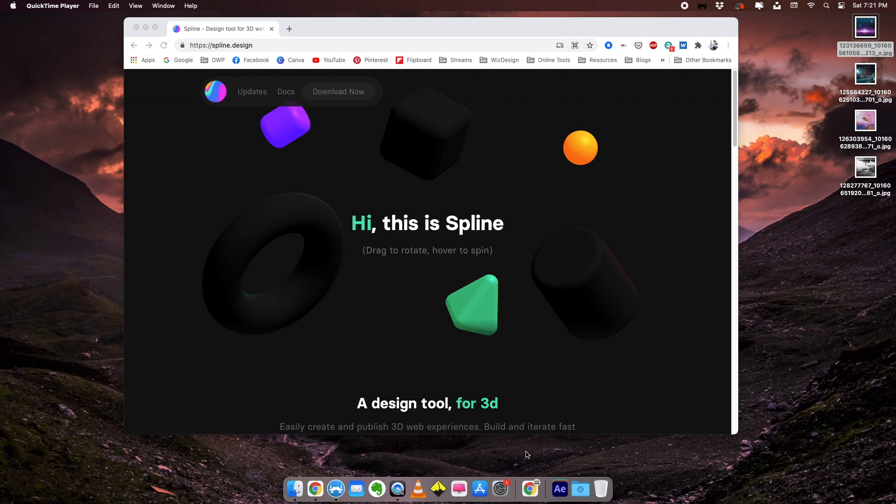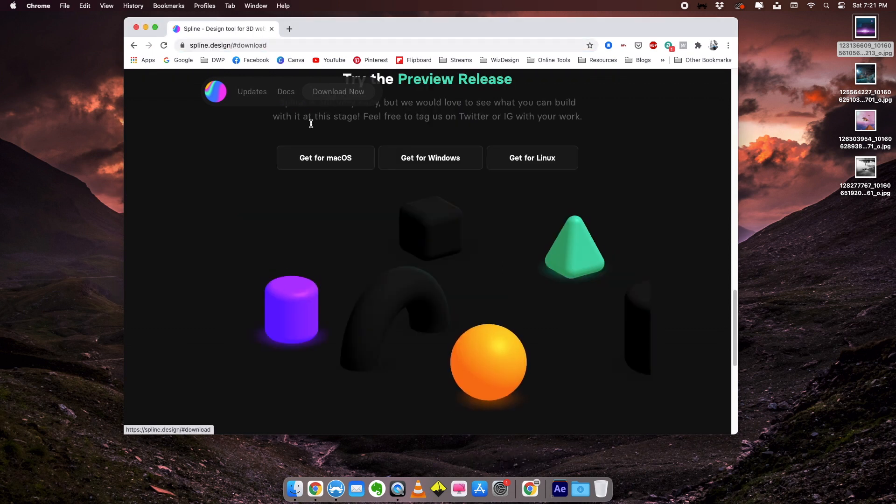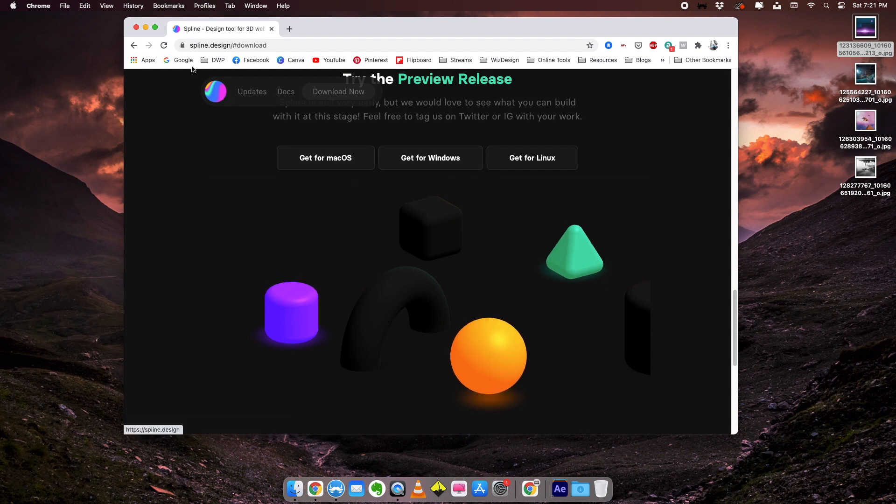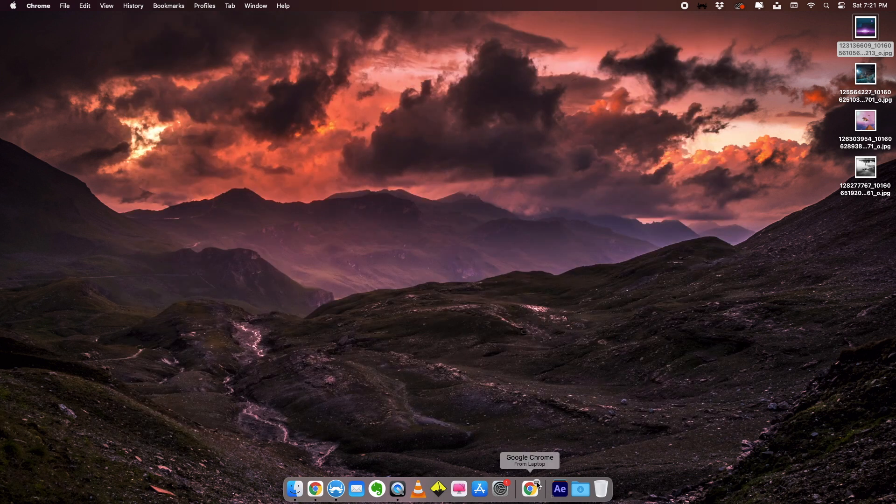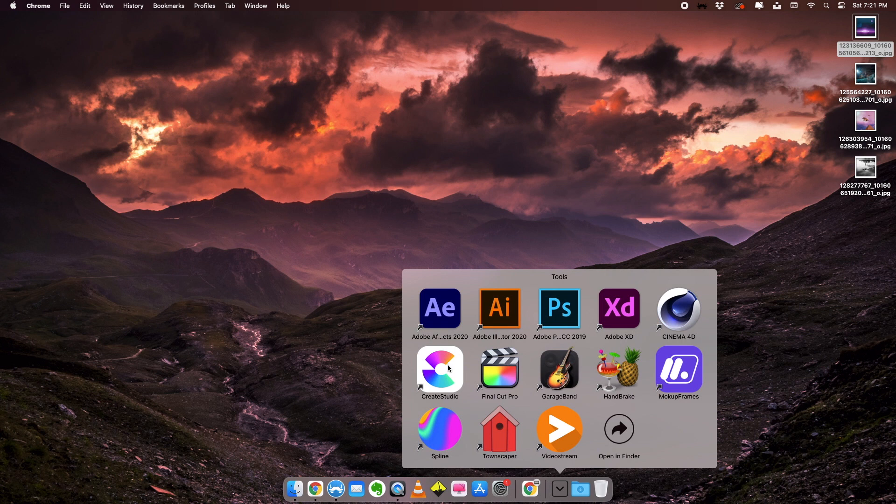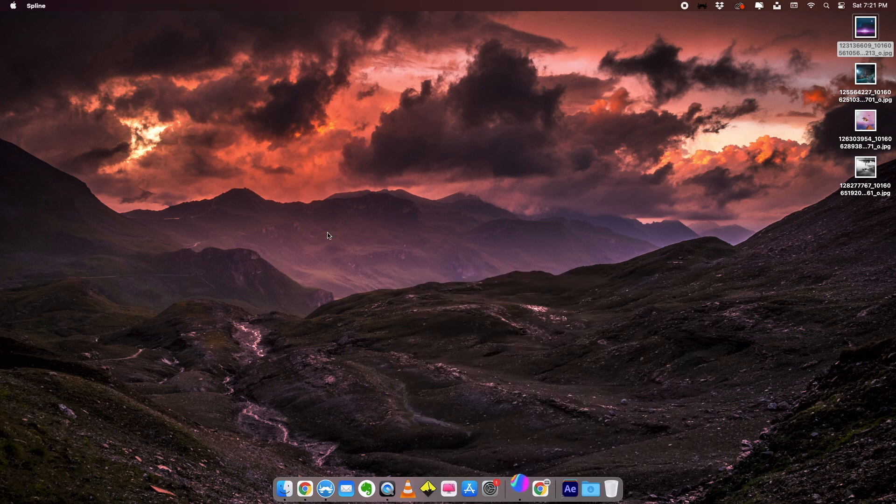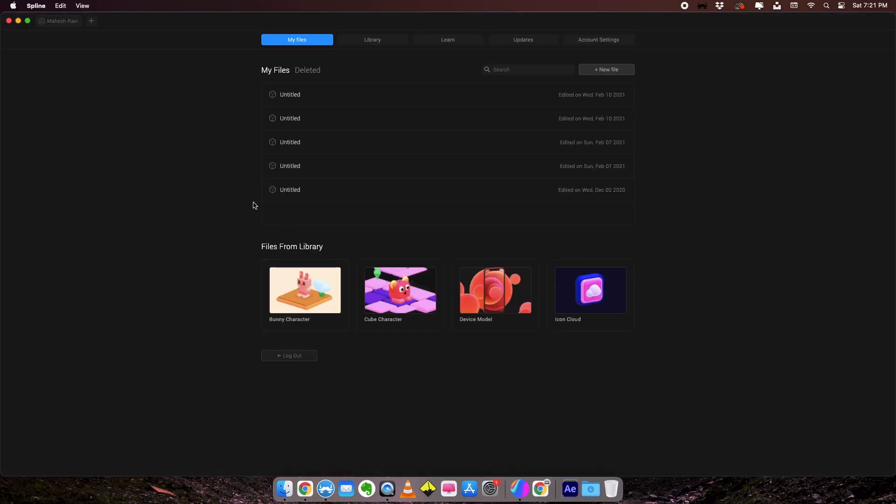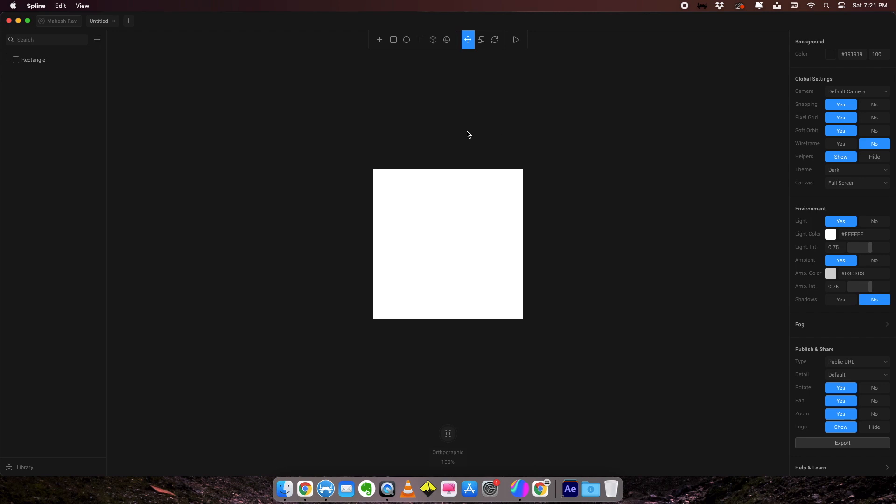Let's get into Spline tool. This is the website where you can download a free version of Spline. You can click here and download it for Mac or Windows. I've already made my download and I'm going to open the Spline tool. When you open Spline tool, this is the interface that you're going to get and you can create a new file by clicking this button and it creates a new document.